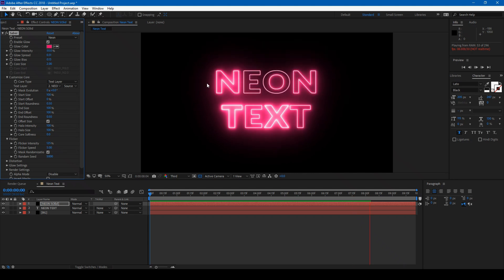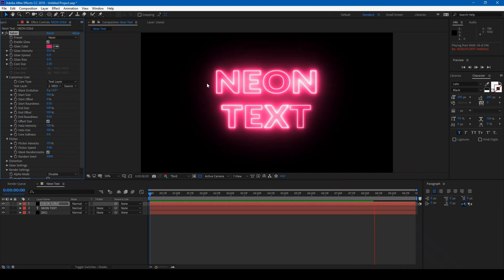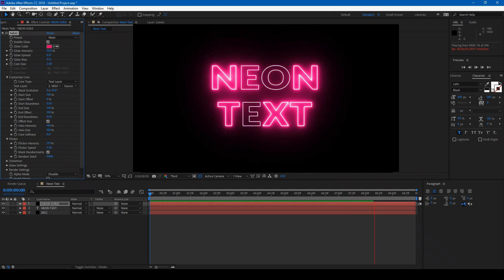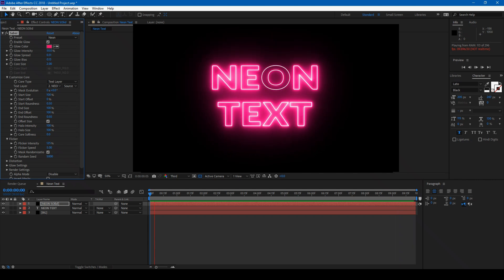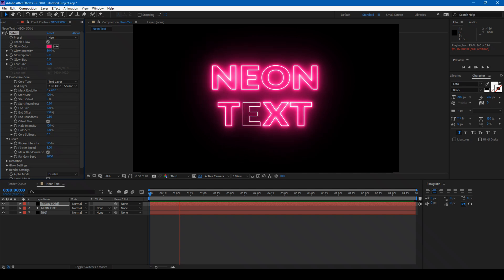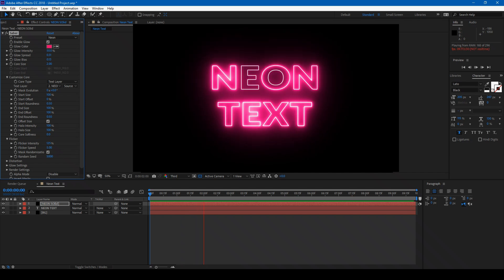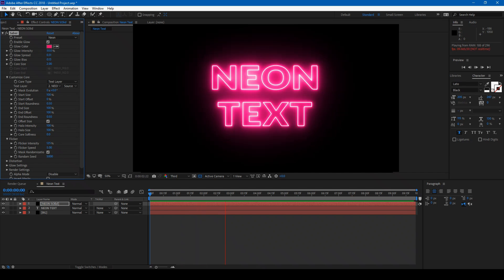This is how you make Neon Text using the Saber plugin. If you find anything interesting with Saber, please comment below so we can share our knowledge with each other.